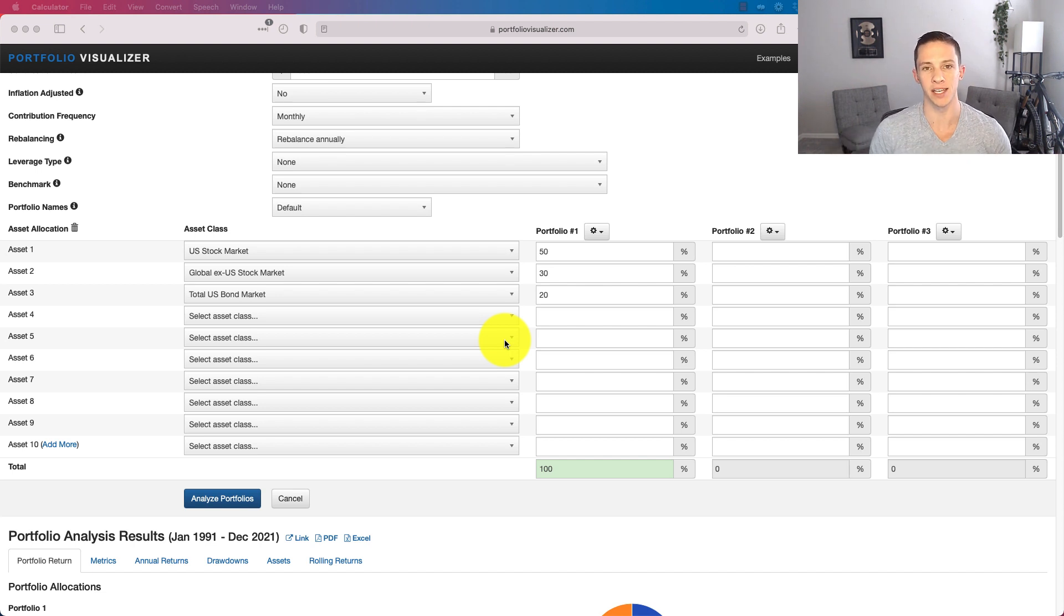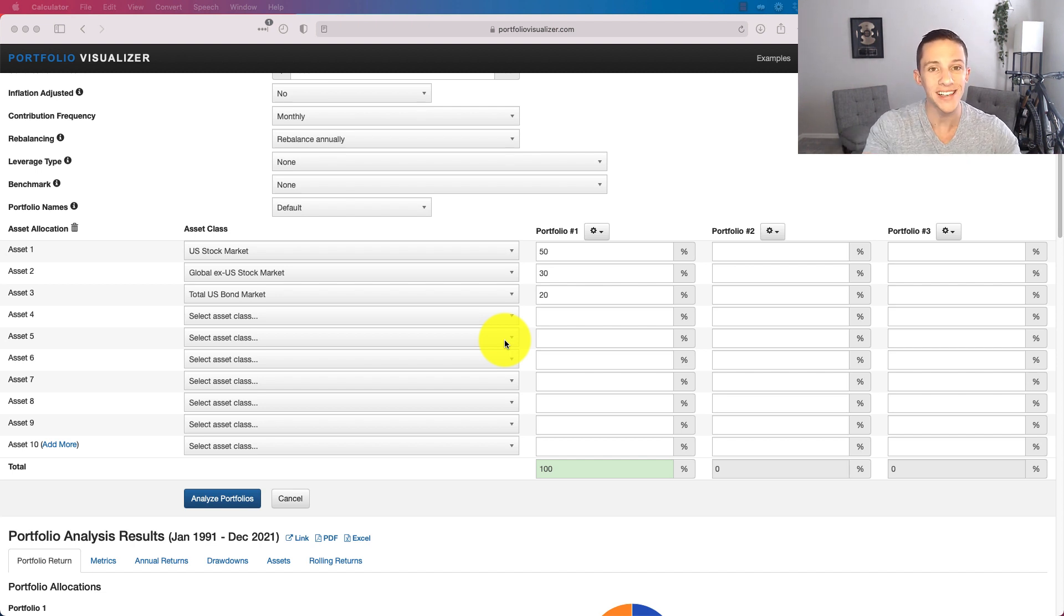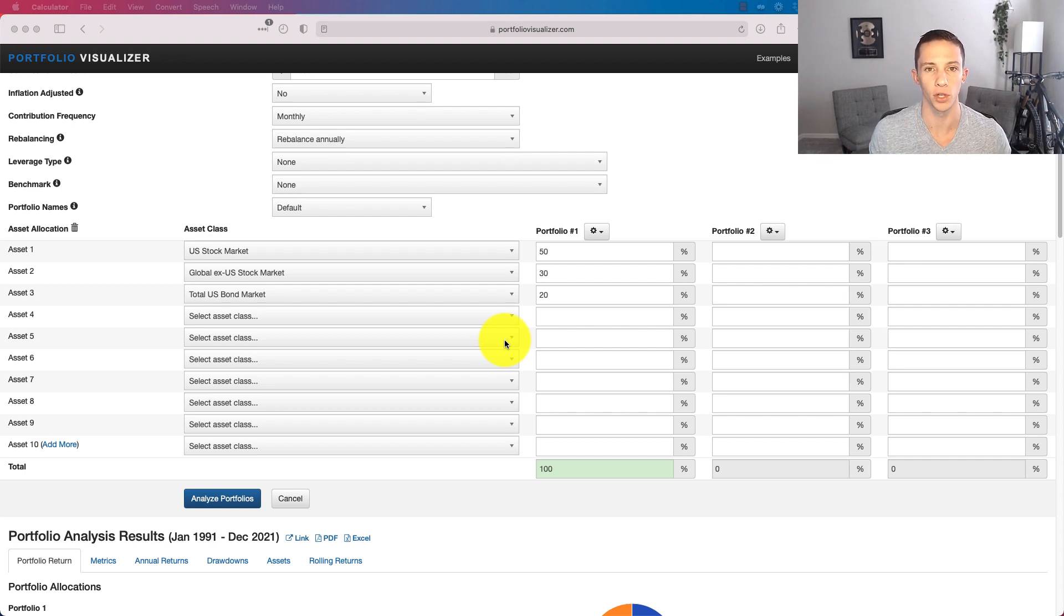What do you guys think of the Bogleheads 3 Fund portfolio? Are you investing in a Bogleheads 3 Fund portfolio? Let me know in the comments below.